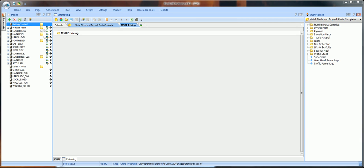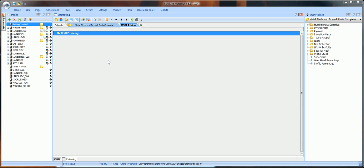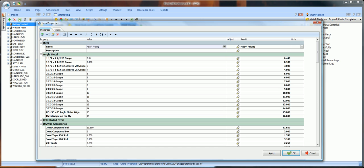Double-click on the MSDP Pricing yellow folder. The Items Property window opens. The first time you download the Pricing folder, all of the material subfolders will open as the default.